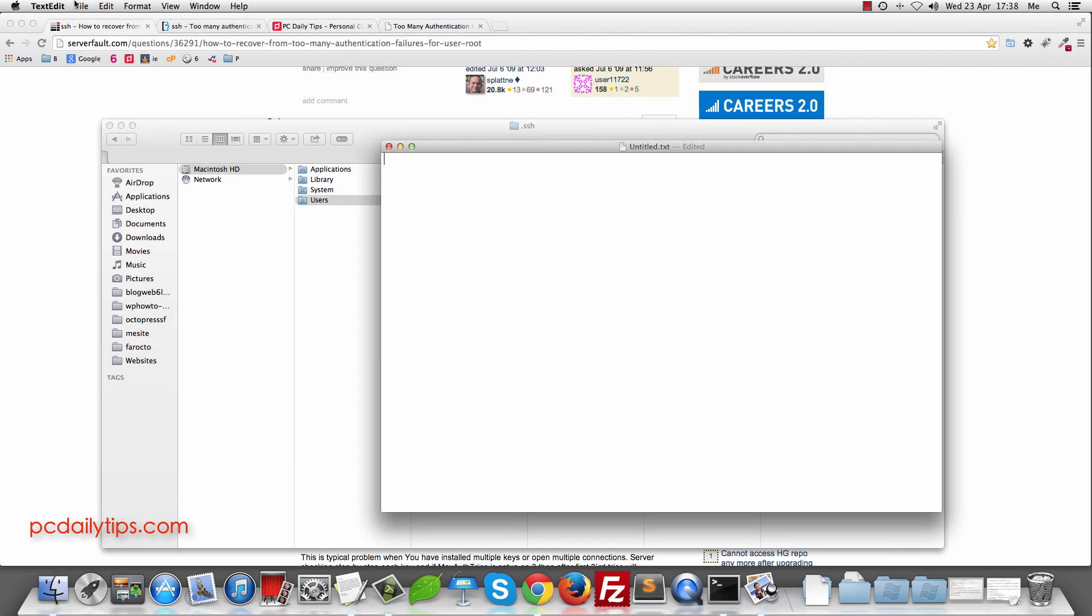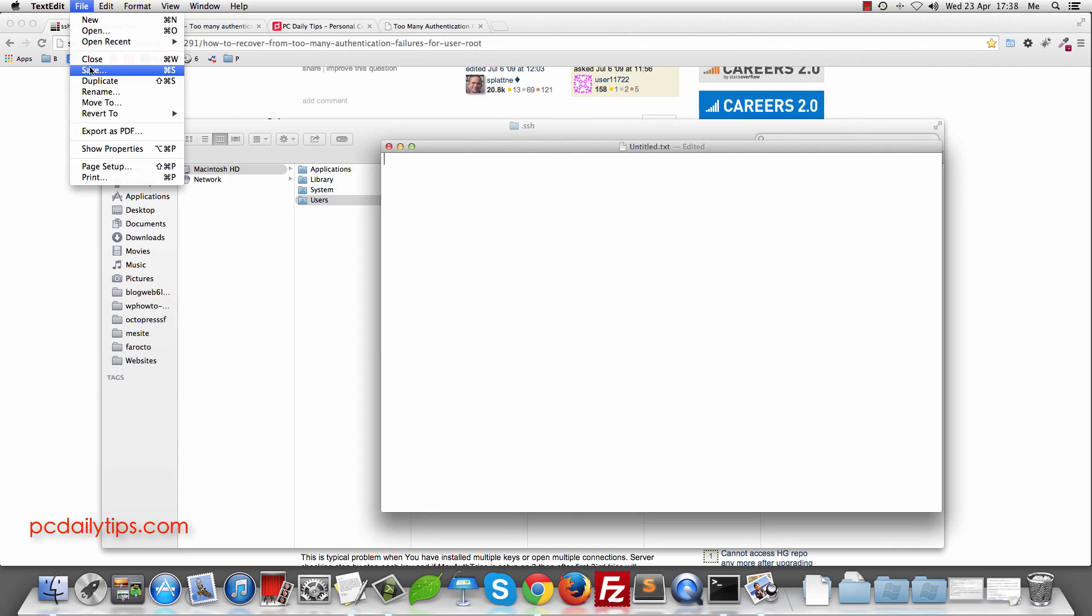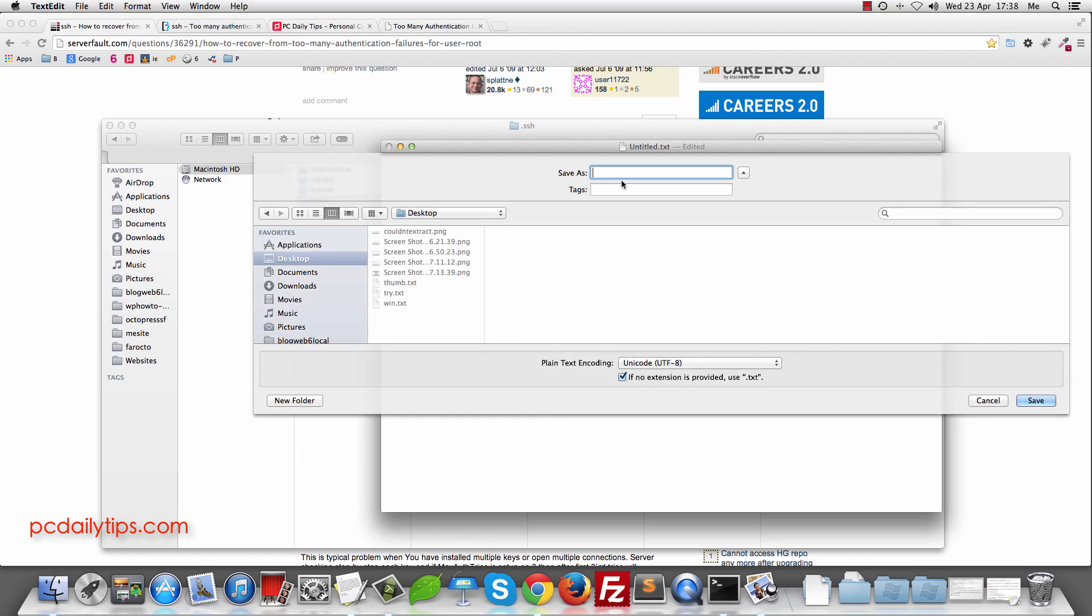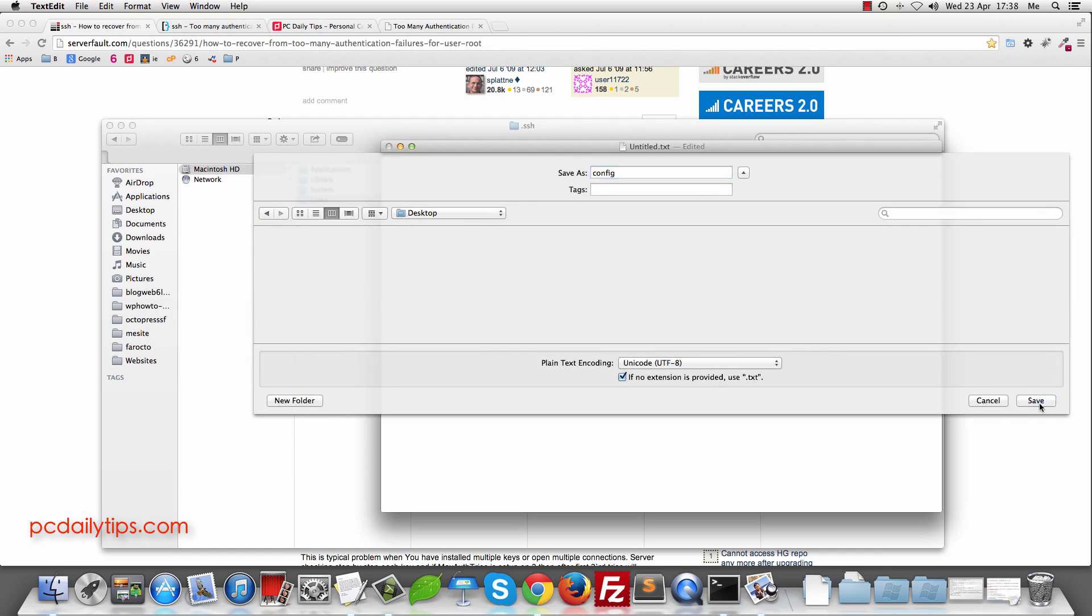I mean to save this file as config. So save it in your desktop first. So configs and because now it used TXT so I'm just going to hit save.